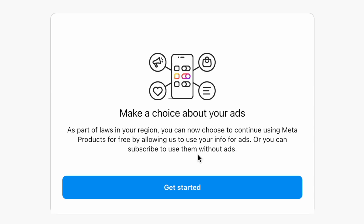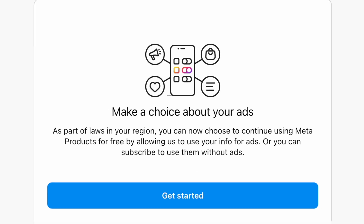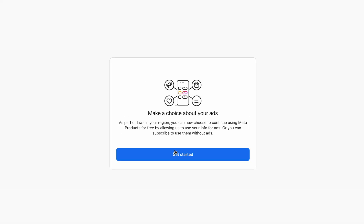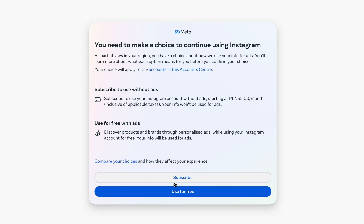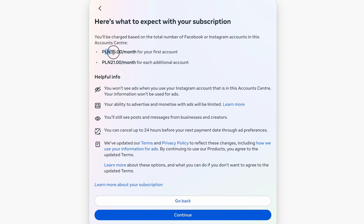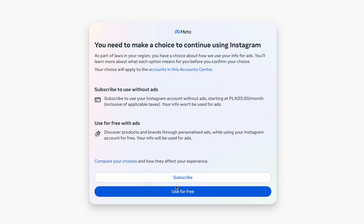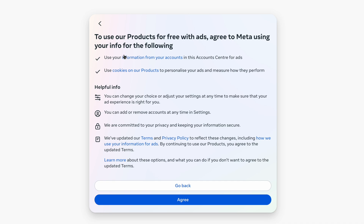If you are in the European Union you have to make a choice about ads. When you click on get started, you have a choice to use Instagram with a paid option, which means you will not get advertisements but it costs some money. In my case I am going to agree to ads and proceed to my account.